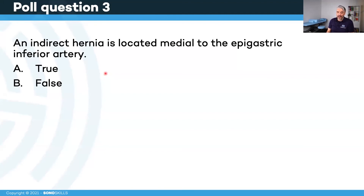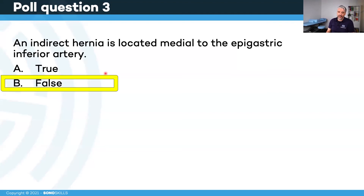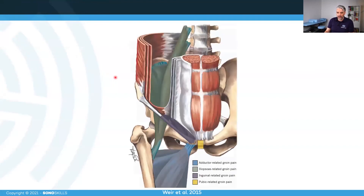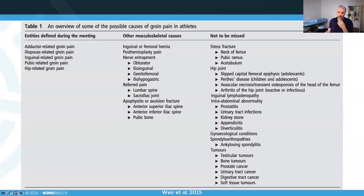The correct answer is false — the majority got it right. An indirect hernia is actually located laterally to the epigastric artery, while a direct hernia is located in Hesselbach's triangle, which is medial. To summarize today: if a patient has a groin injury, think of the adductors, iliopsoas, inguinal area, pubic area, and hip joint. Know that there are many other causes of groin pain in athletes, and not all can be scanned with ultrasound — some patients need to be referred.